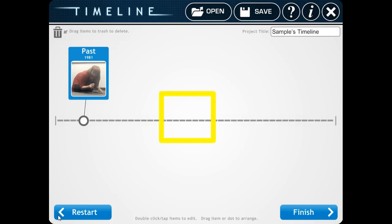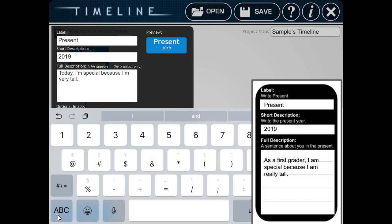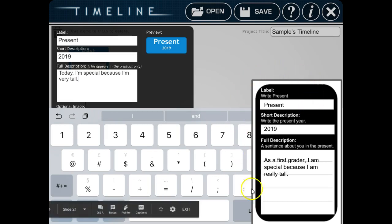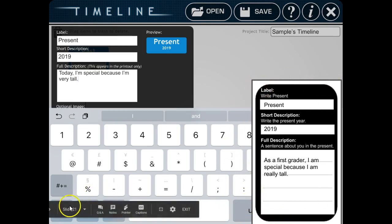Now you're ready for the present. Click anywhere you want on your timeline. Then go look at your timeline planning sheet again and look at the present section. We're going to use this part to help us fill it out.